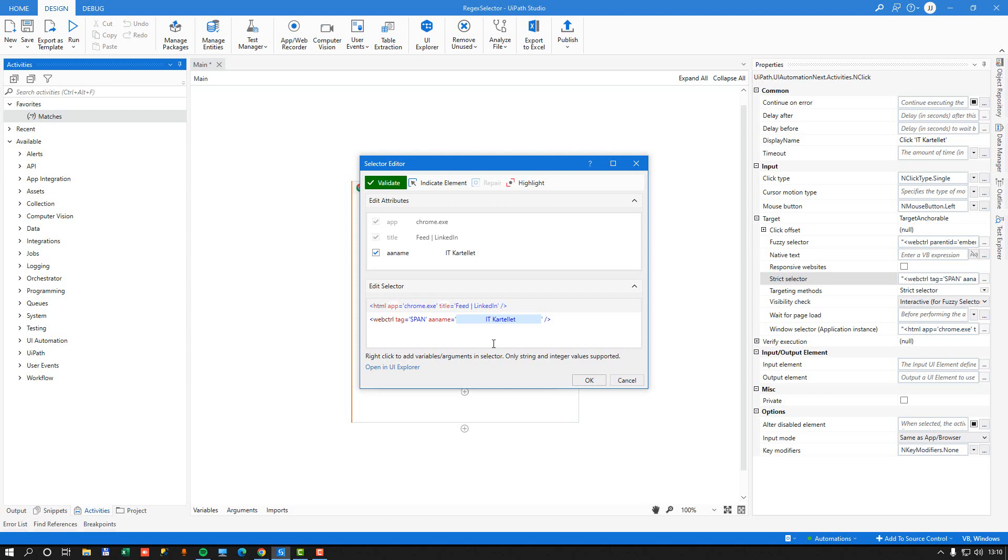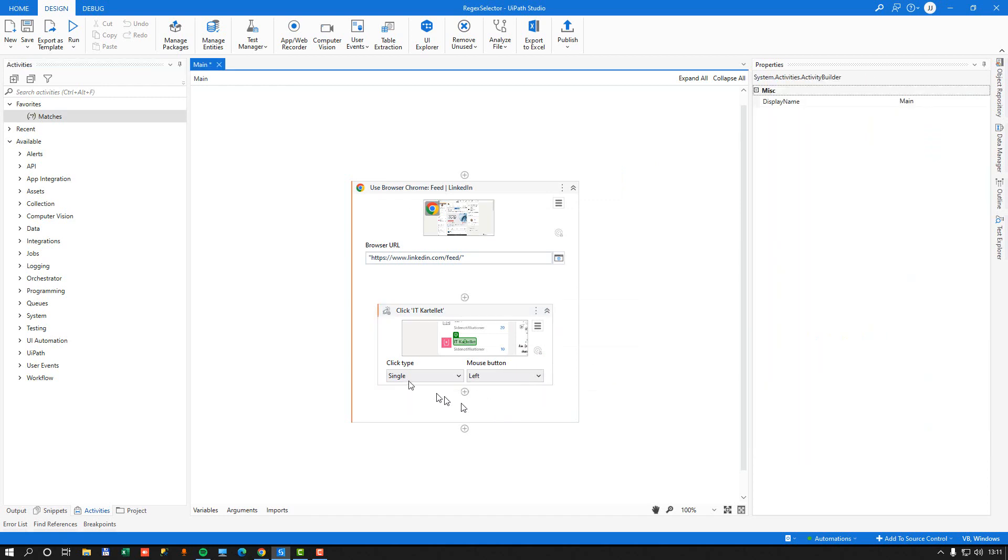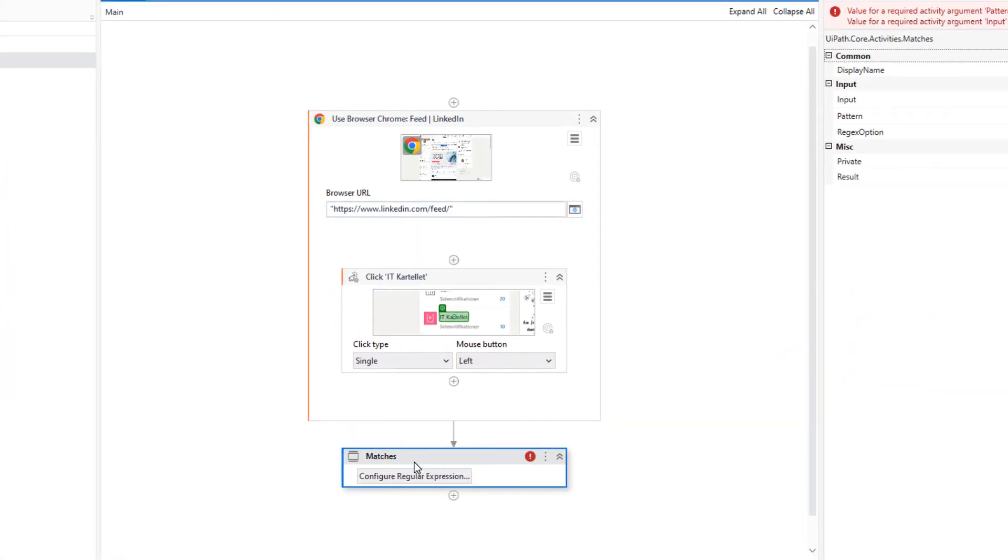So I'm just going to press Control-C to copy this value, cancel out of my selector editor, and then I'm going to add a matches activity to my canvas here.